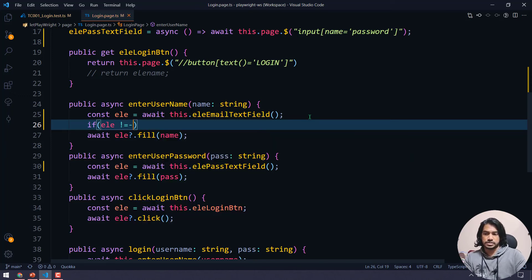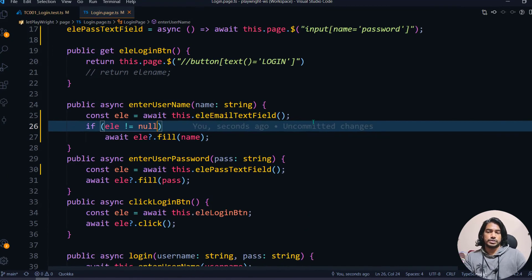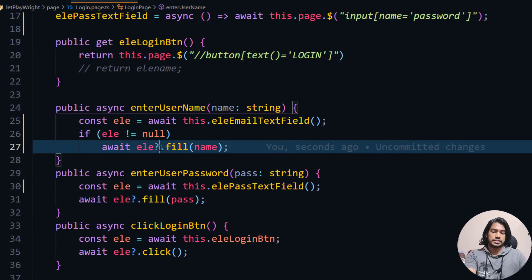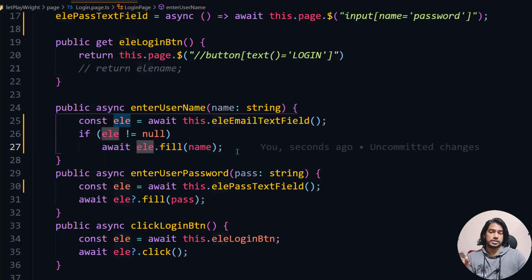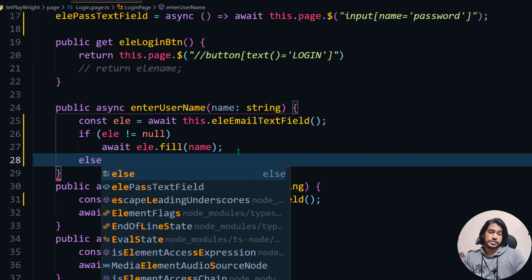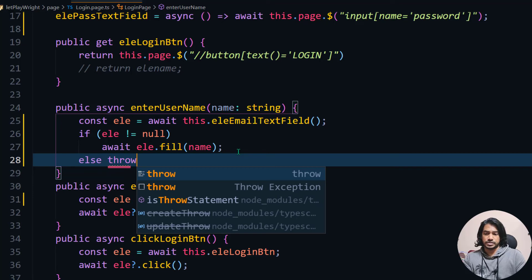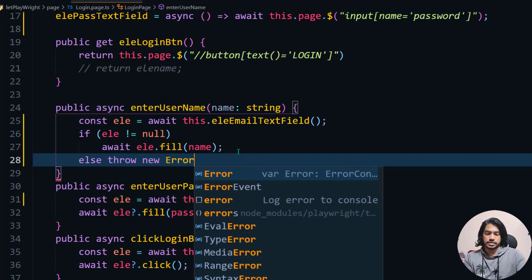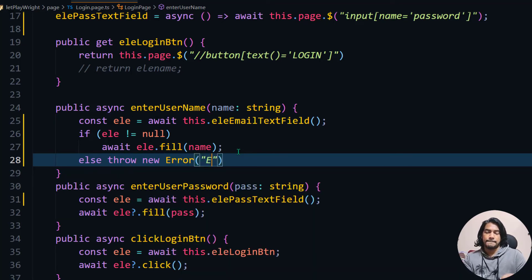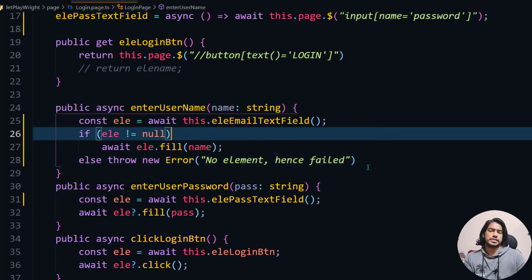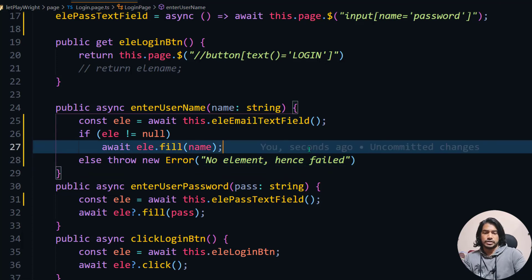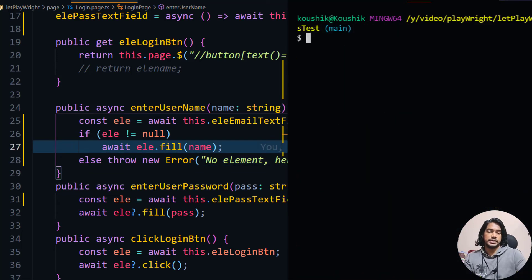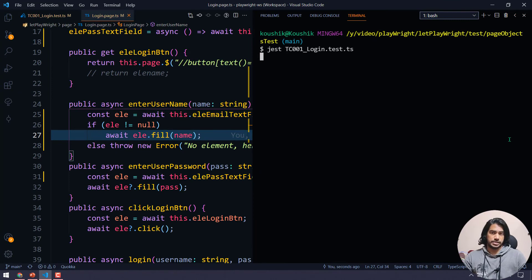The simple solution is to replace the null-safe question mark with an explicit if-condition. If the element is not null, proceed; in the else block, throw a new Error with a meaningful message like 'no element hence failed'. This way Jest will know about the failure and mark the test case correctly.